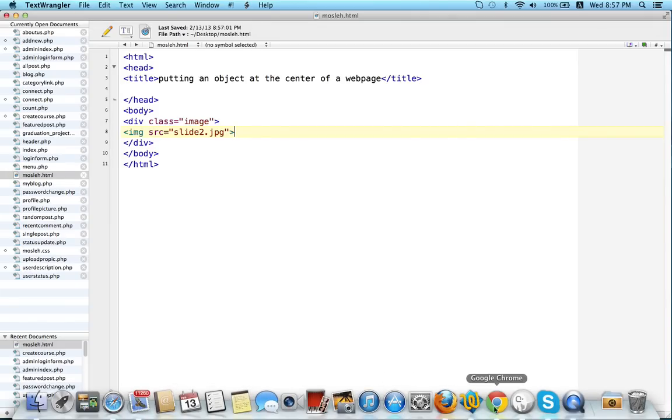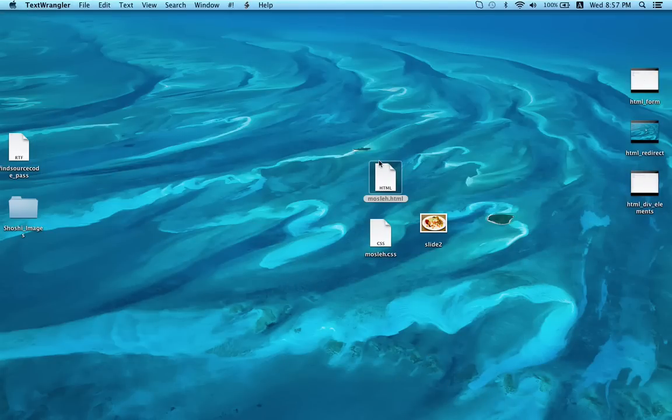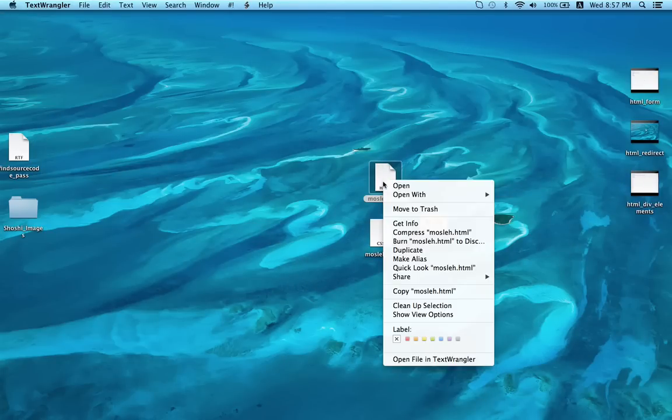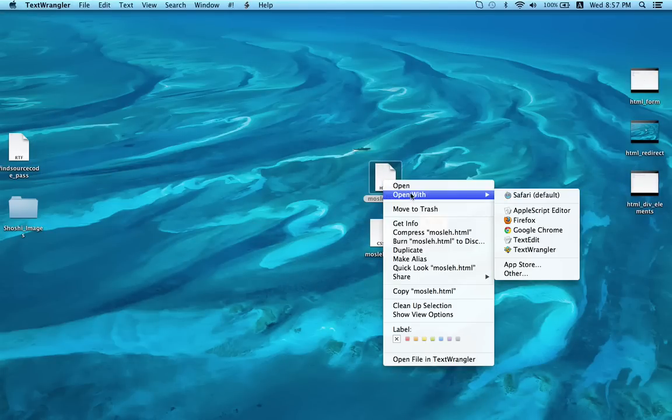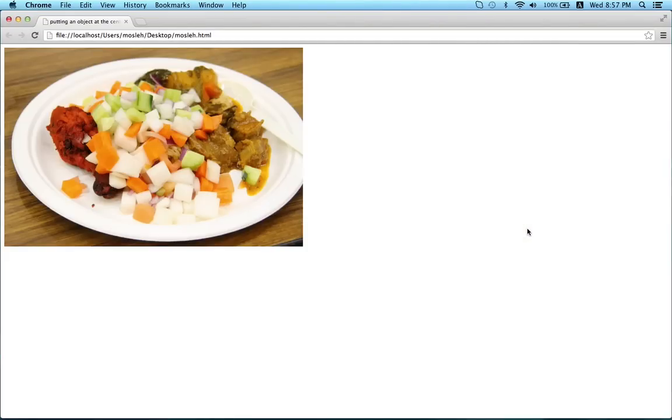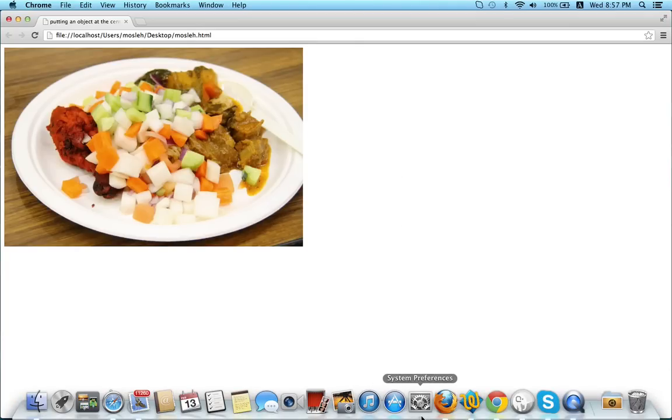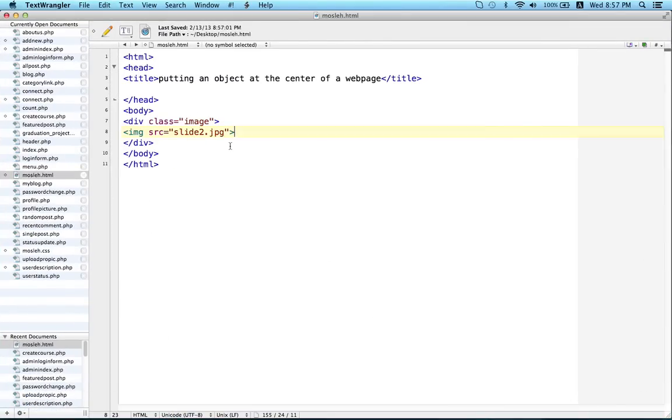Now save the document, open your HTML file with your browser. Now you can see we have an image. So our target is to put this image at the center of our webpage, exactly both horizontally and vertically.